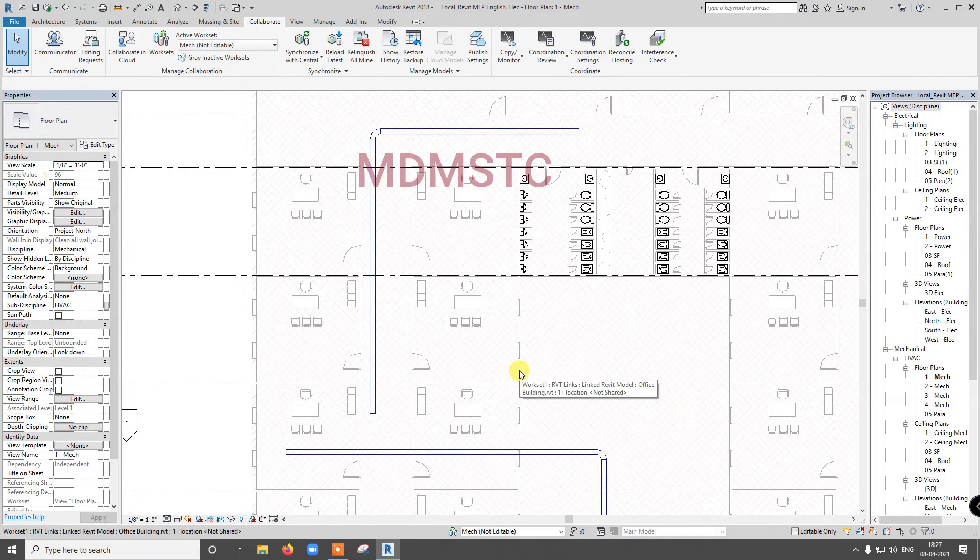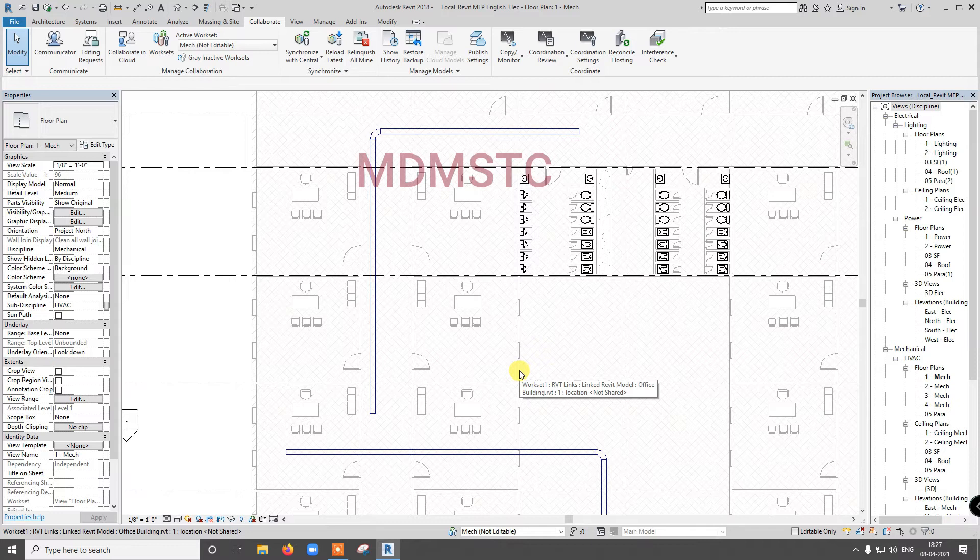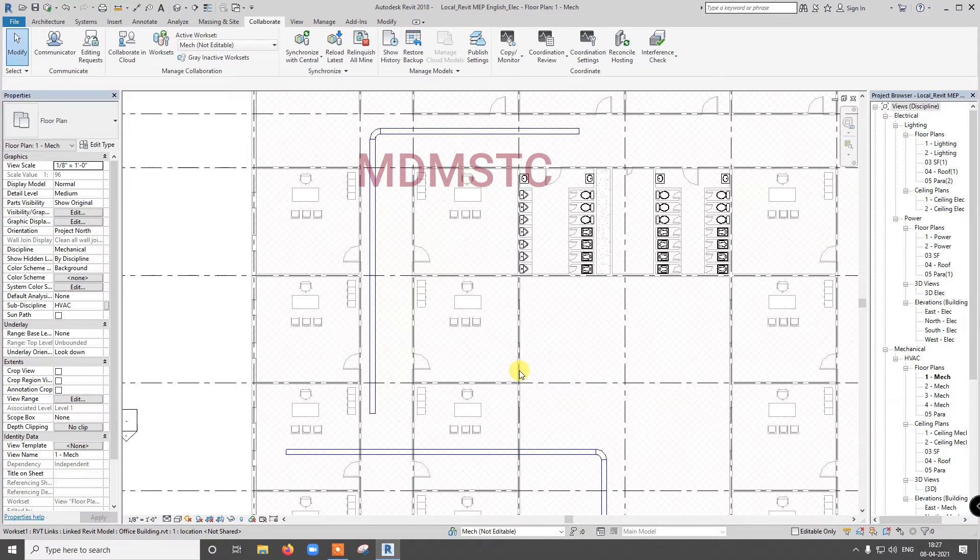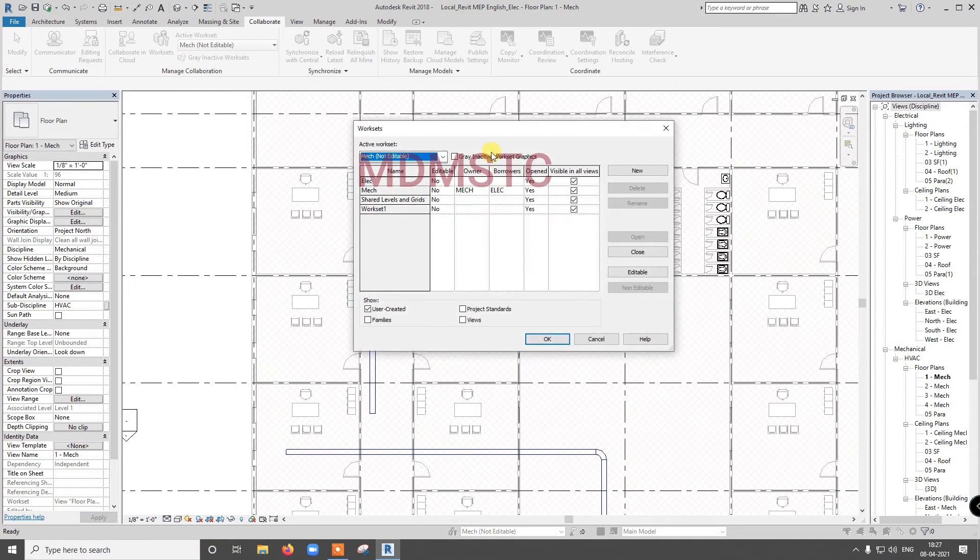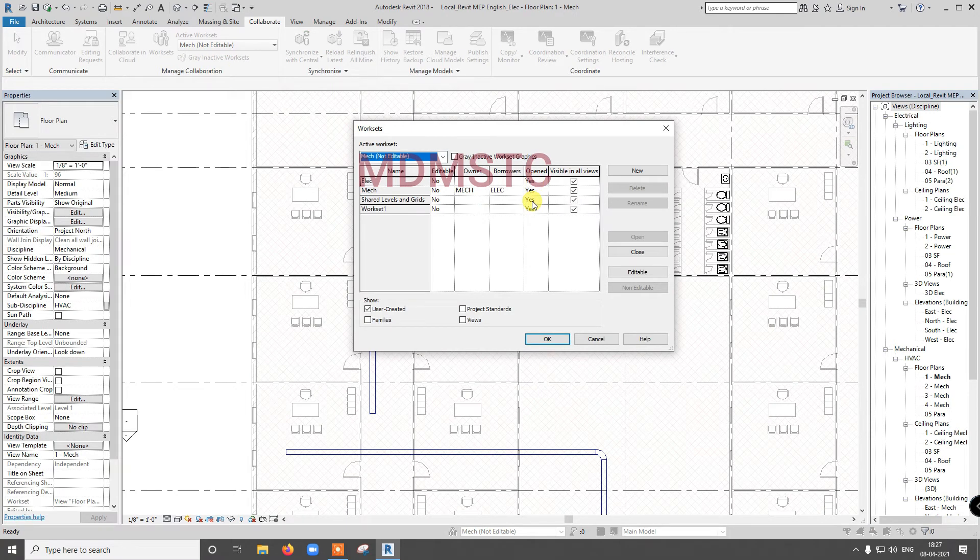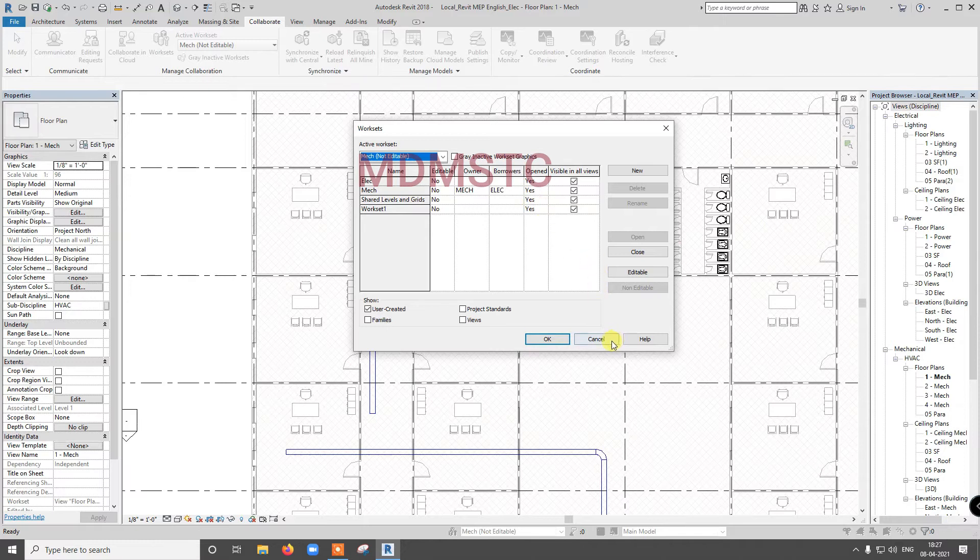Next thing is relinquish all mine. Whenever you close, you just click relinquish all mine and at least you relinquish your ownership. This is a one second mandatory thing to do. But one situation is there.